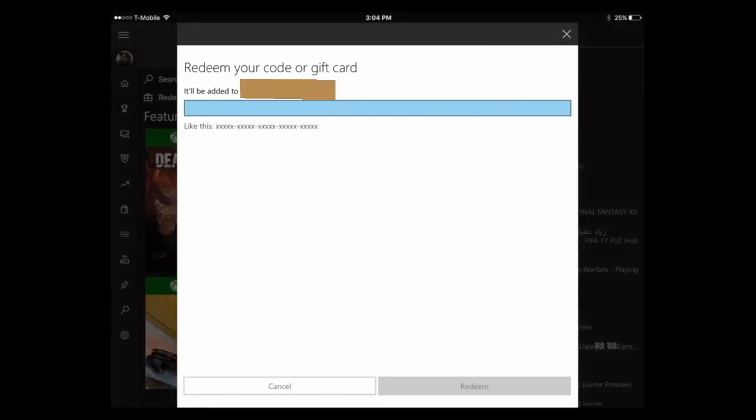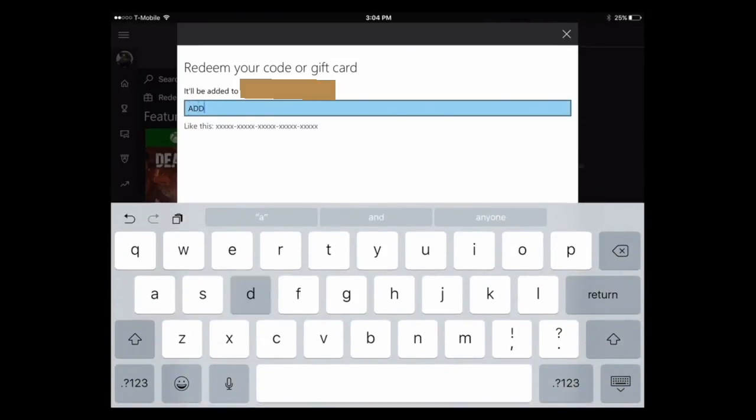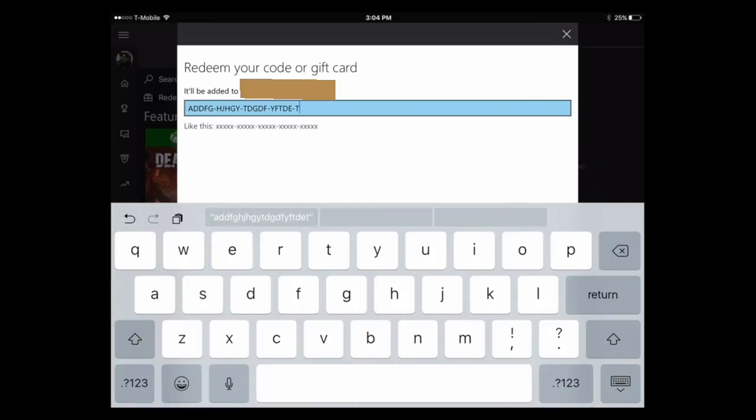Then from there, you put in your code. You redeem your code once you put in the code. You want to do this to the account you're going to use on your TV or wherever you play your Xbox One. This is how you do it.